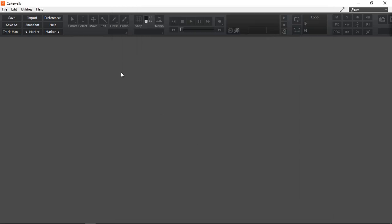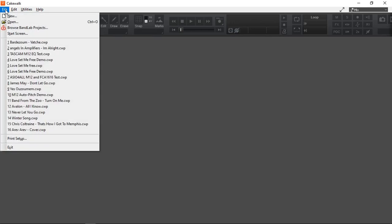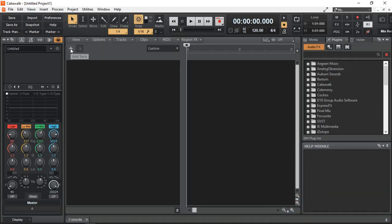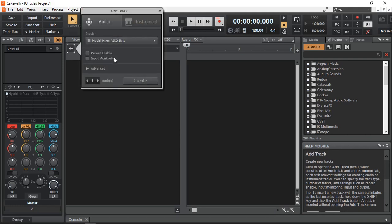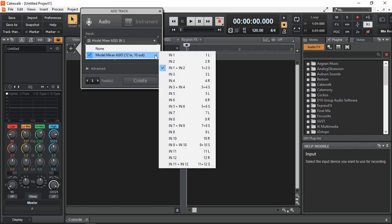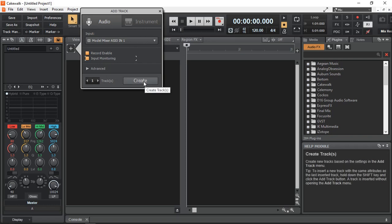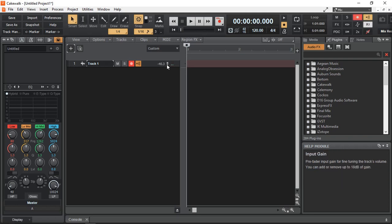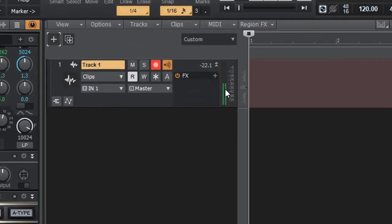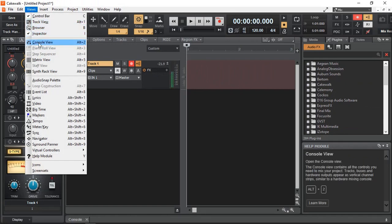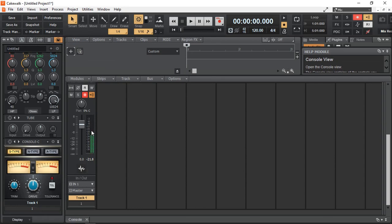Once we have all of this set, click OK. We are now ready to create a new project — I'm going to select an empty project. Let's add a track. I have a microphone connected to input 1, so I'll select input 1. I'm going to enable record and input monitoring as well, then click create. Now I have a track ready to be recorded. I pick up my microphone and speak, and you can see the level is already going up. Let's open the console view — here we can see the console and the level going up for my microphone.